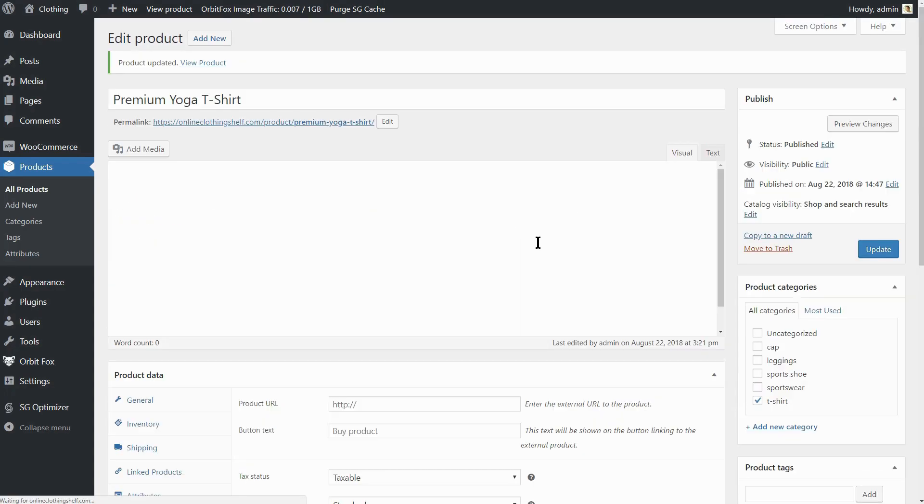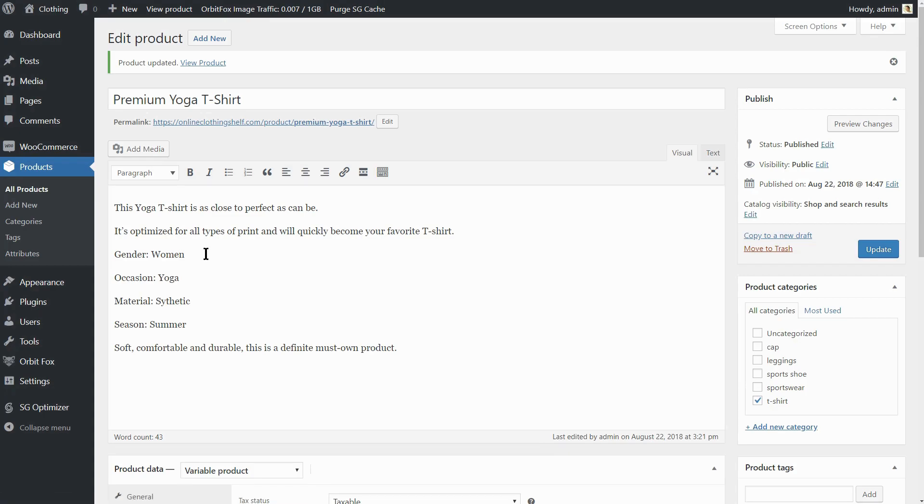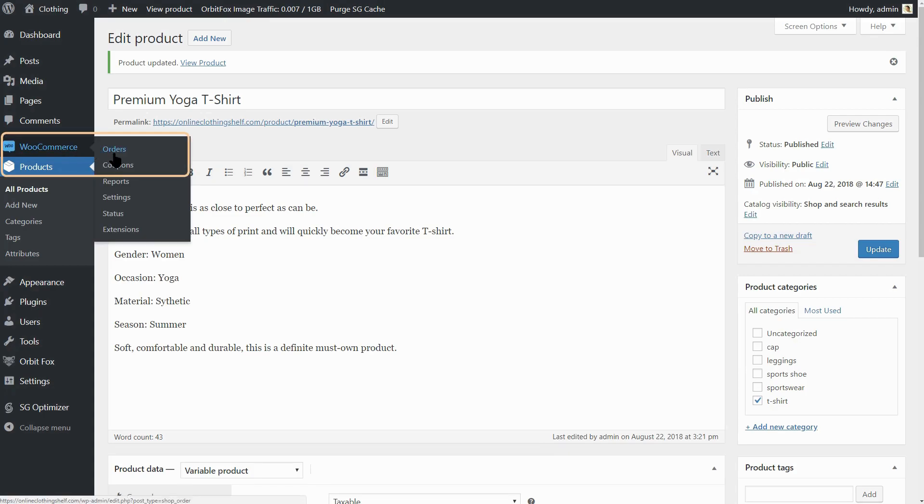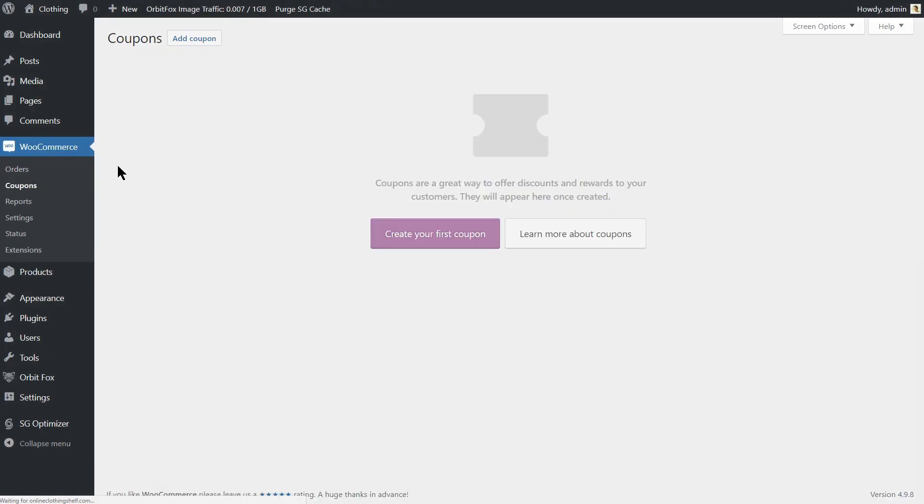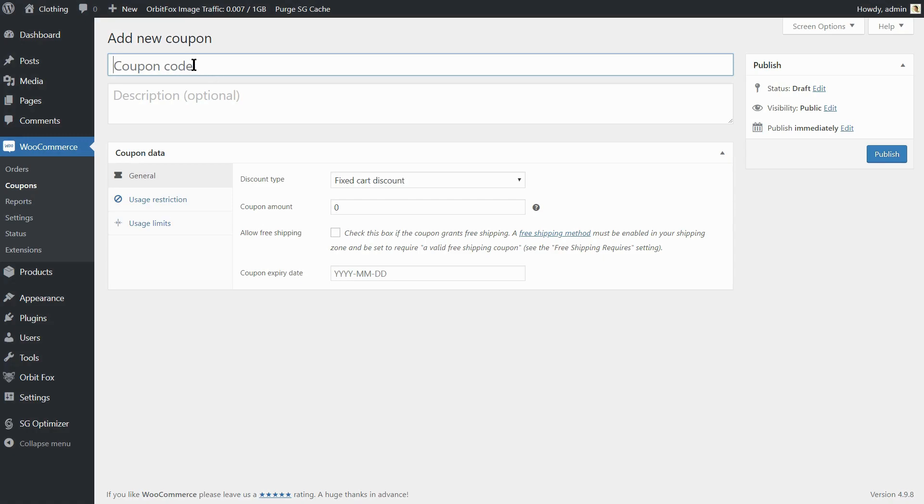Now, if you want to give away coupons with $10 discount, for example, head to the Coupons section on your WooCommerce menu. Click on Add New Coupon and first of all, insert the coupon code. $10 off.